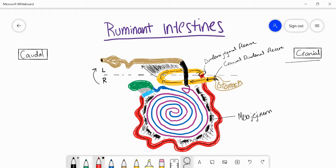The next portion is the ileum, which is the final portion of the small intestine, marked here in light blue. To find where the ileum really is we use the border marked by the fold I'm covering now in black — this fold is called the ileocecal fold and it connects the ileum to the cecum. In green we have the cecum, and this fold basically tells us where the end of the jejunum is but also where the beginning of the ileum is, which is really important for orienting ourselves.